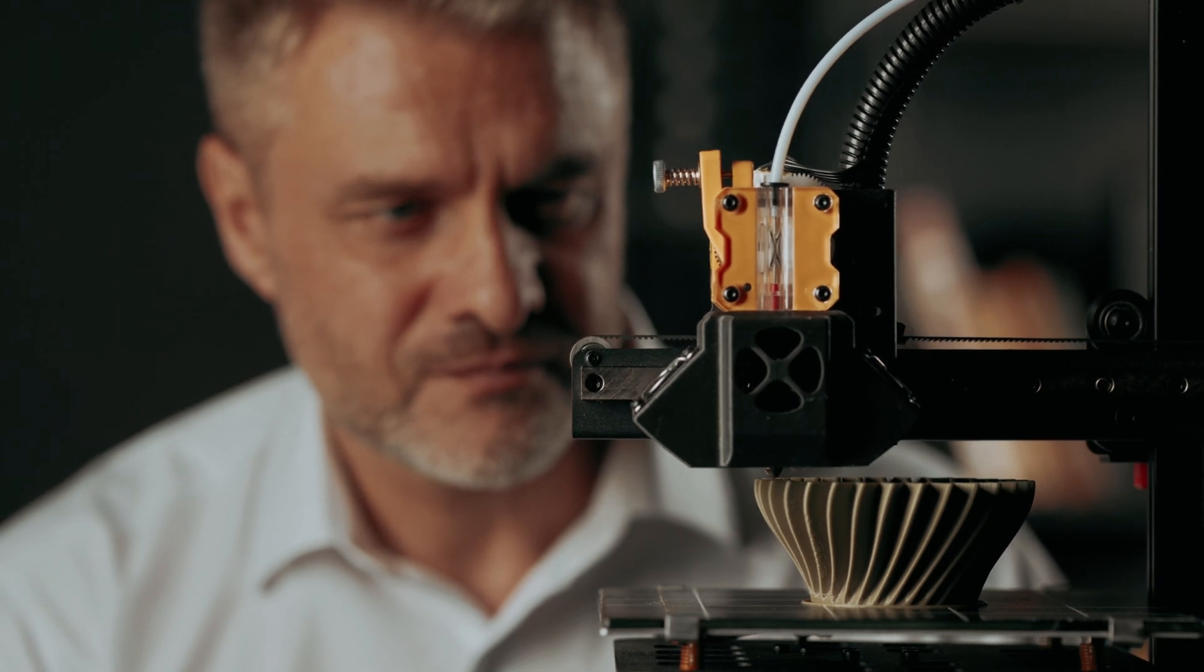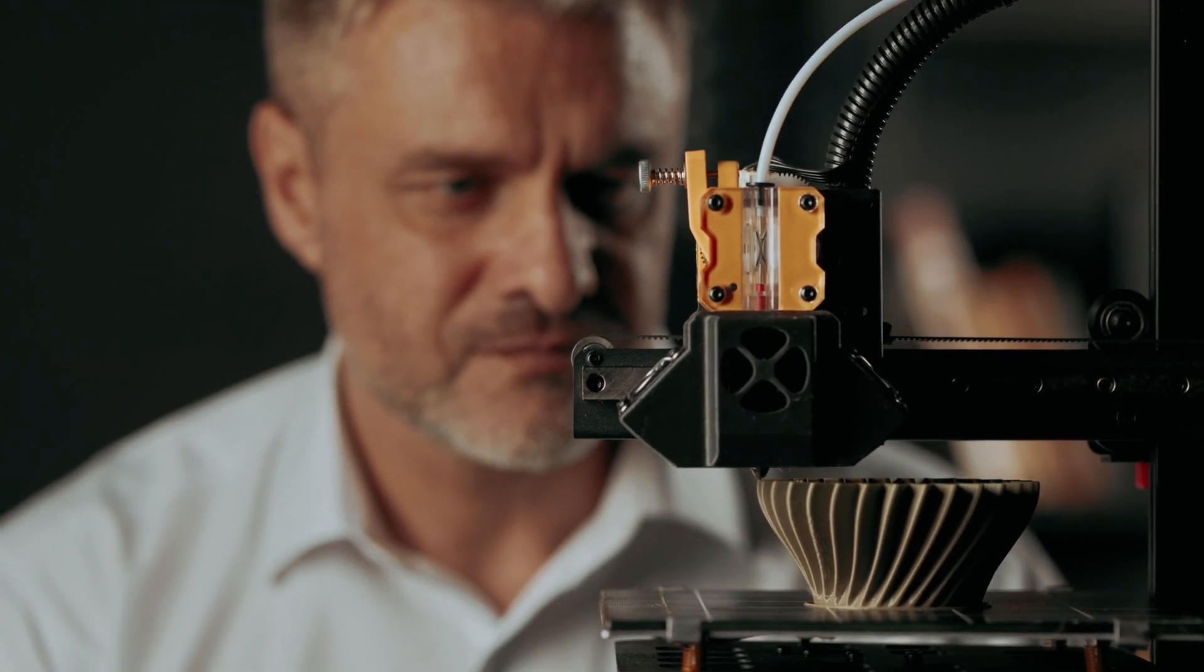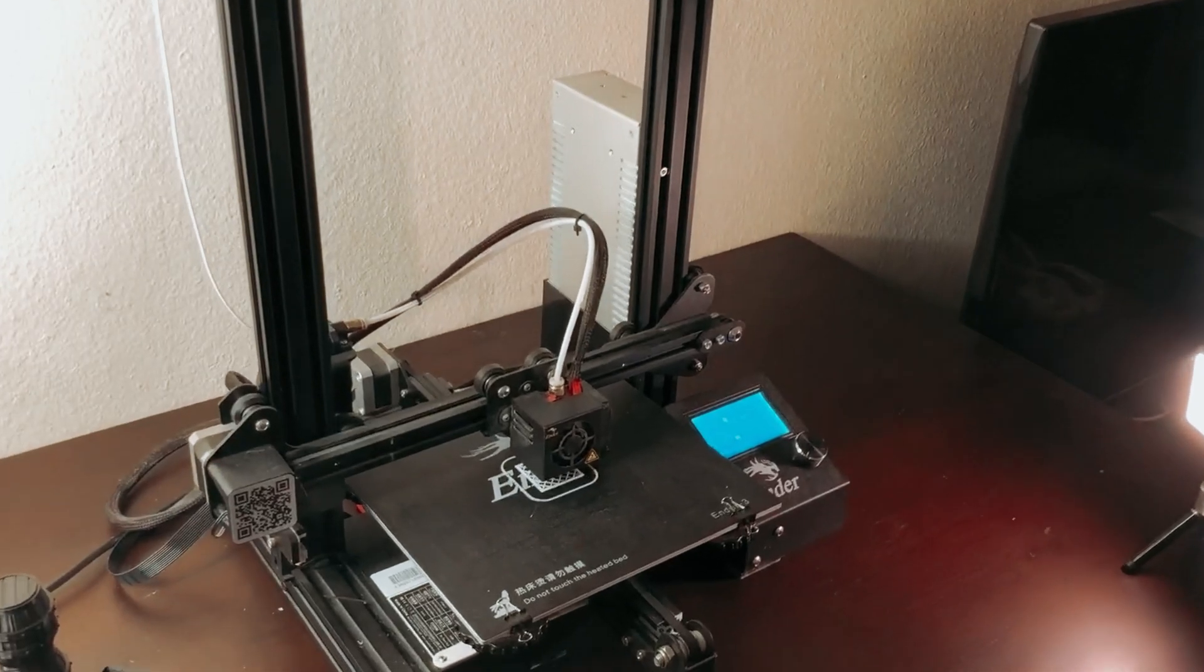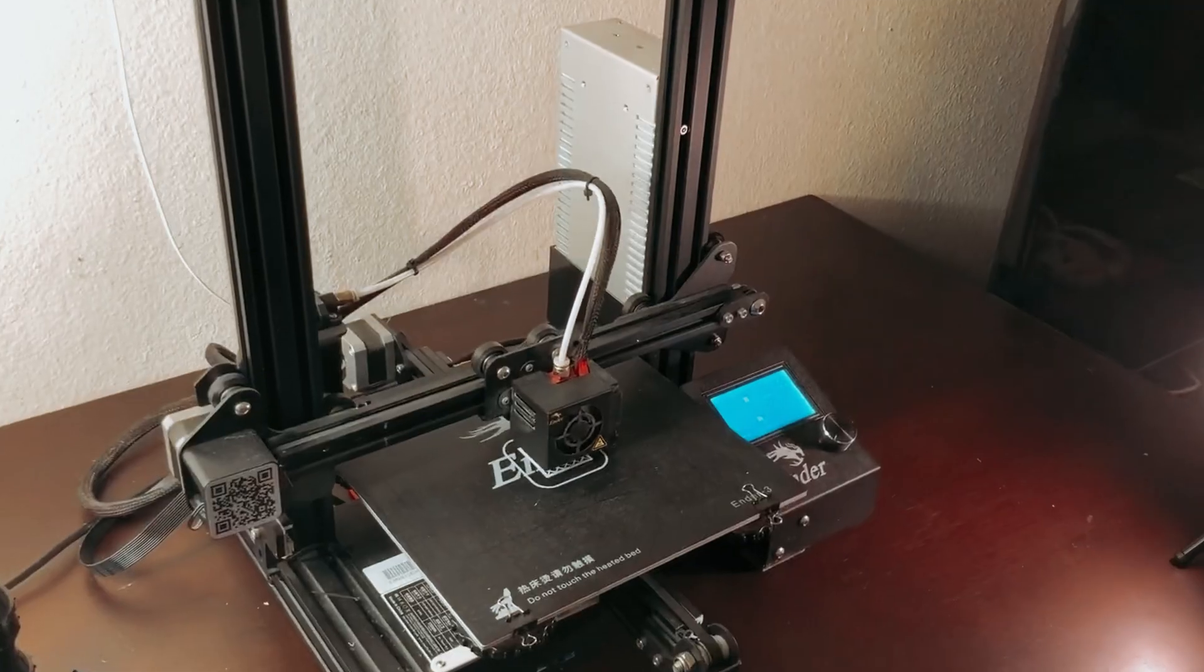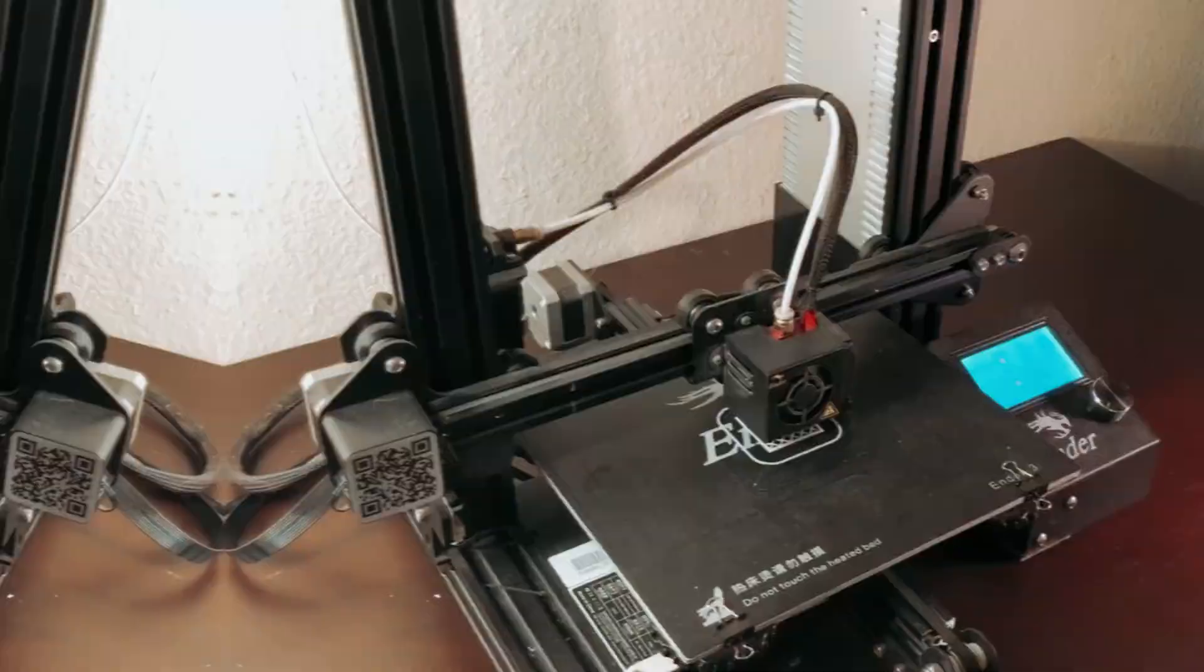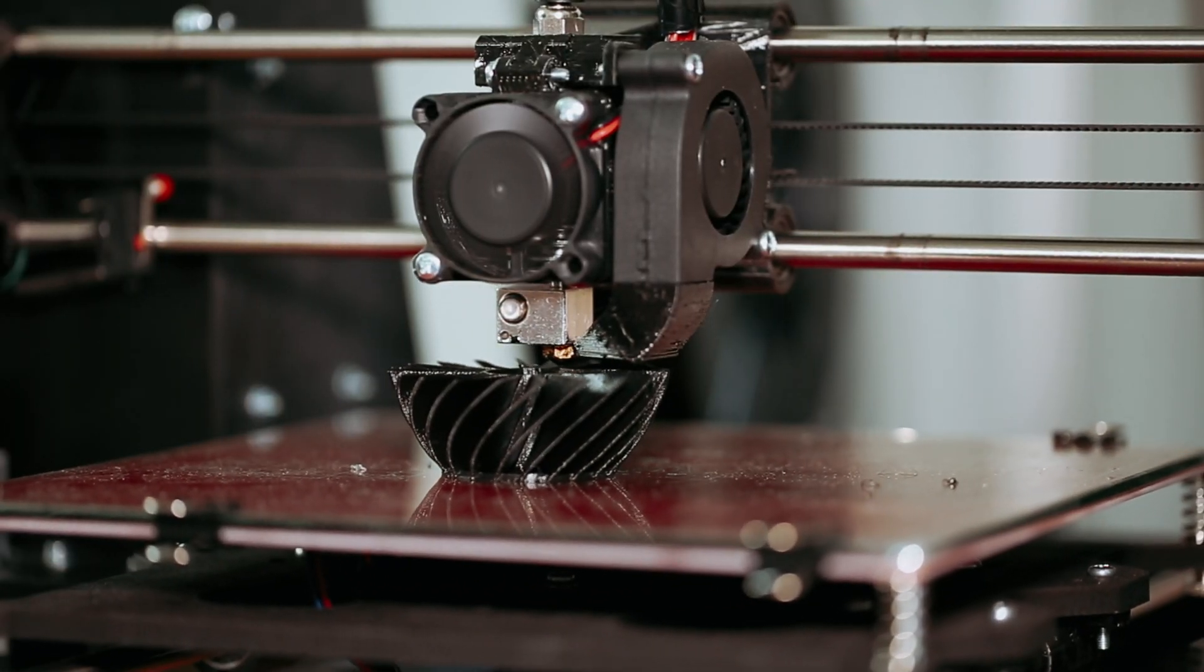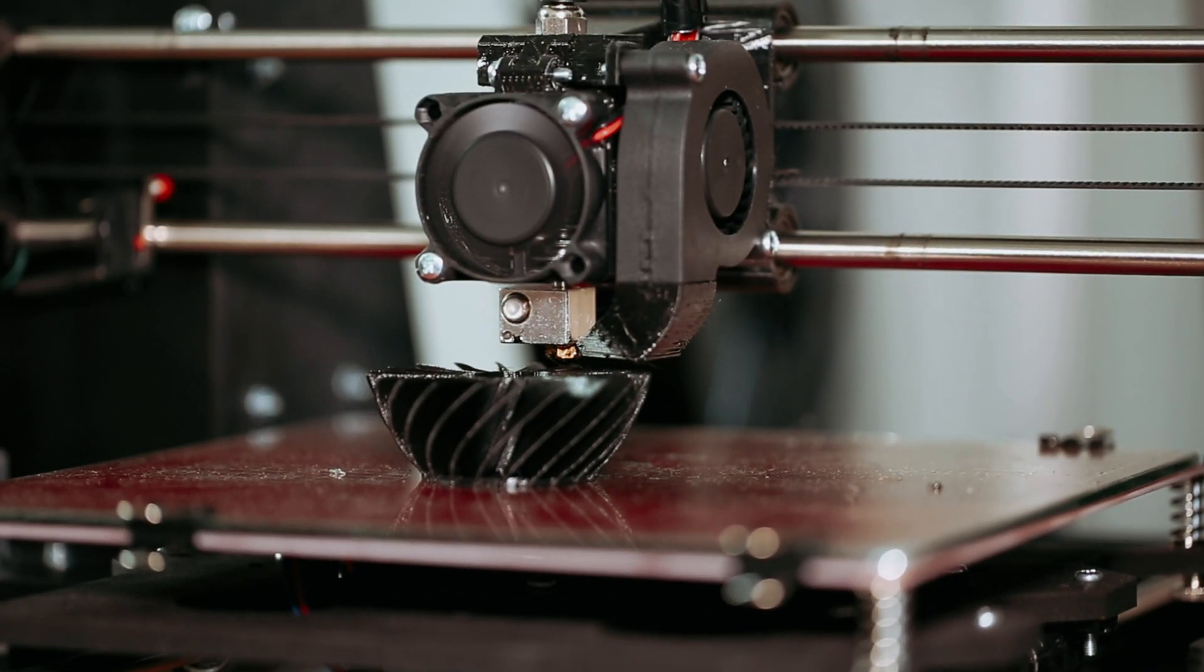Discover the exciting realm of 3D printing, where creativity knows no bounds. As prices drop, these once-luxury machines are becoming essential tools for hobbyists and innovators.